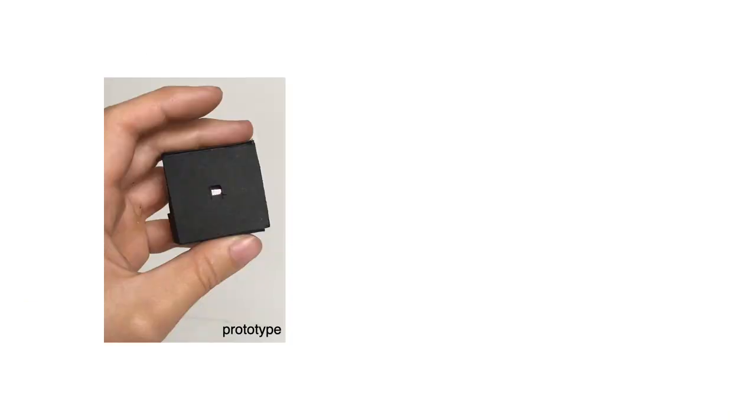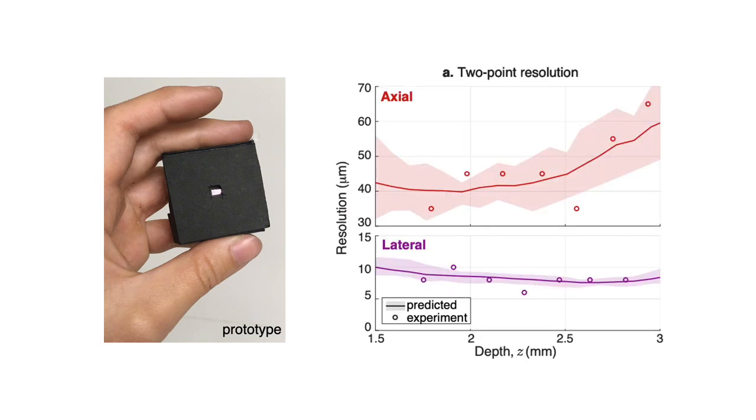To demonstrate our ideas, we built and characterized an experimental prototype with about 50 micron axial resolution and 8 micron lateral resolution.